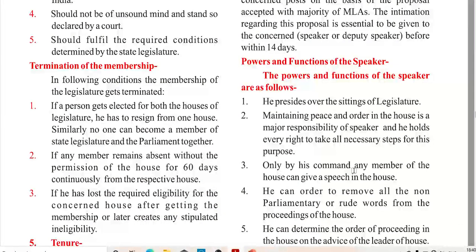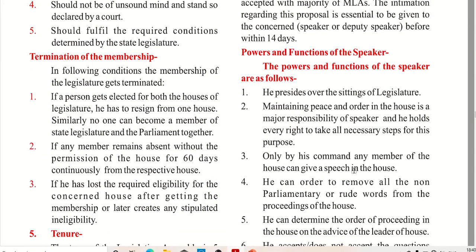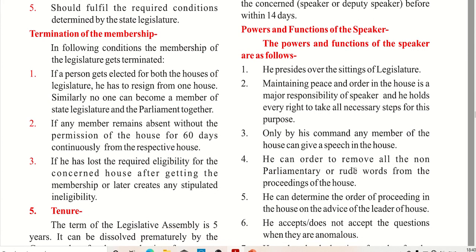In the following conditions, the membership of the legislature gets terminated. First, if a person gets elected to both houses of the legislature, he has to resign from one house. For example, in Bihar, which has two houses, if one person is elected to both the assembly and the council, he has to resign from one. Similarly, no one can be a member of both the state legislature and parliament together.